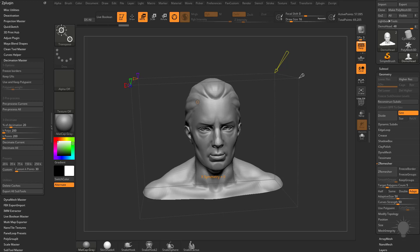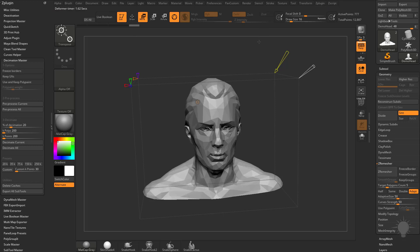Over here we have the usual X, Y, and Z, so you can turn on symmetry for your decimation. Finally, on the right you have your target polygon count. When I drag this up, it processes for a second then drops down. We chose a poly count of 1,500 polygons, which gives us 777 active points.